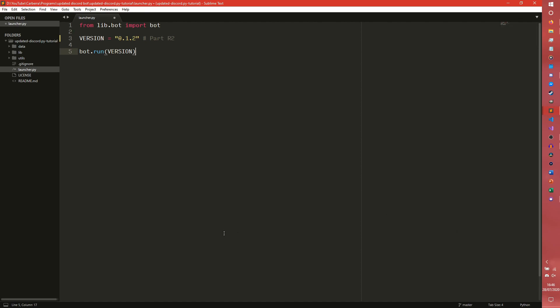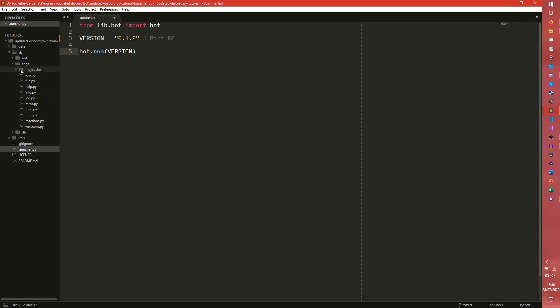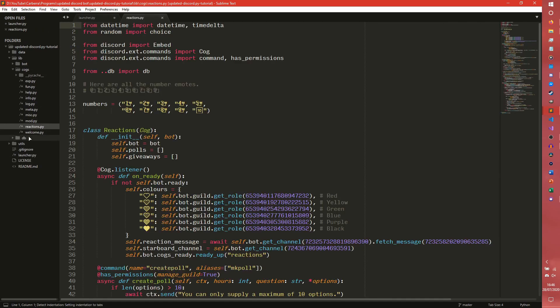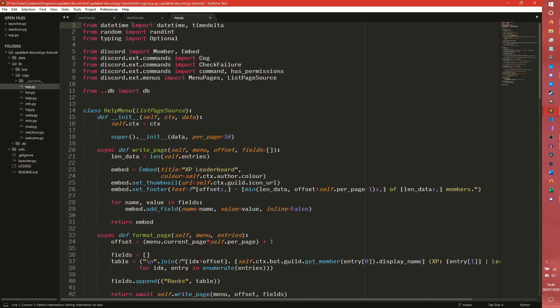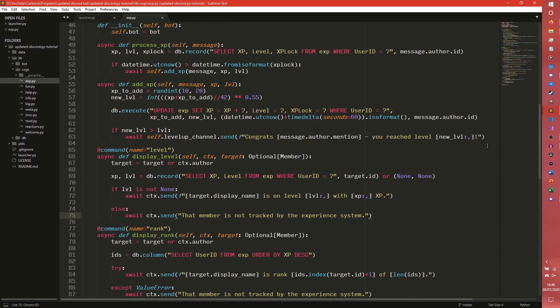So we're going to go into our lib cogs. Where's the reactions? No, it's not reactions I want, it's exp. Cool, that's a good start.